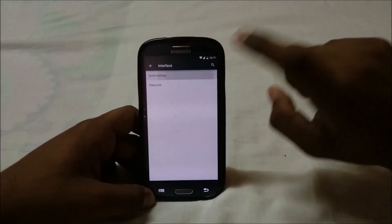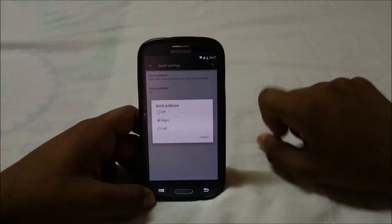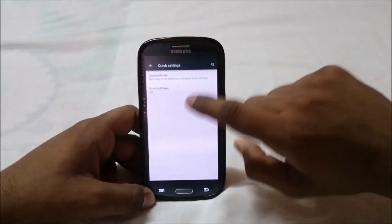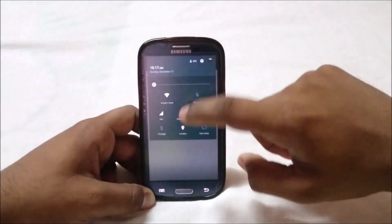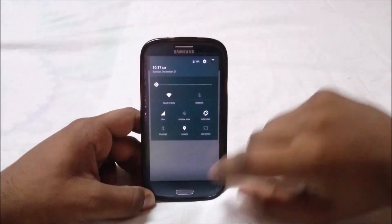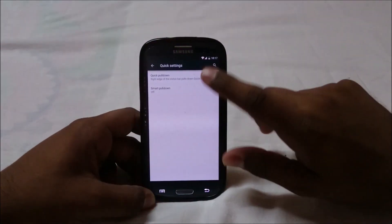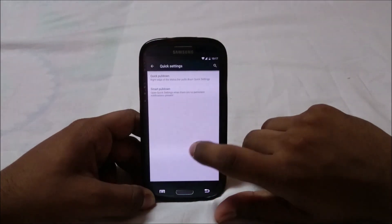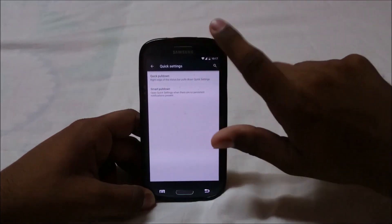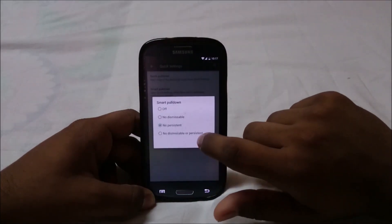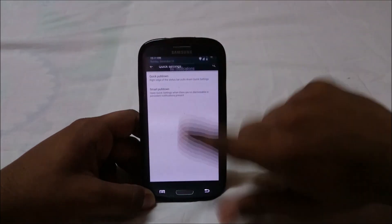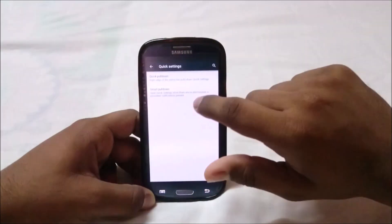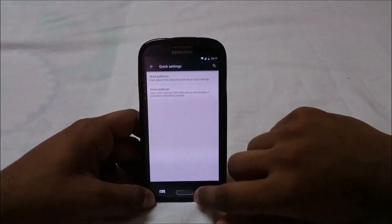In the interface settings you have Quick Settings, which is a quick pull-down — you can pull from the right to get those toggles, which is really cool. There's also Smart Pull Down: if there are no dismissible or persistent notifications, it will directly go into the quick settings rather than showing a blank screen. Pretty cool.